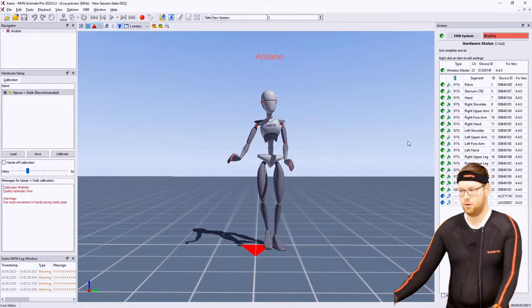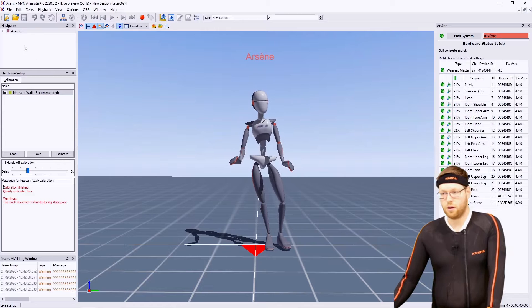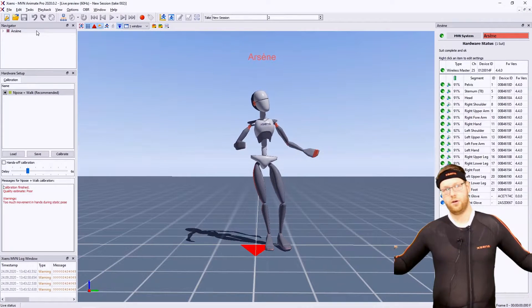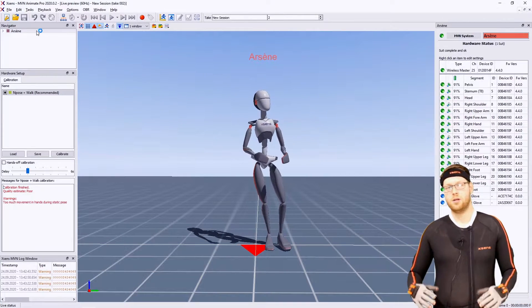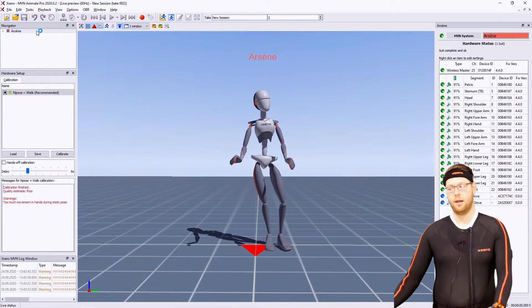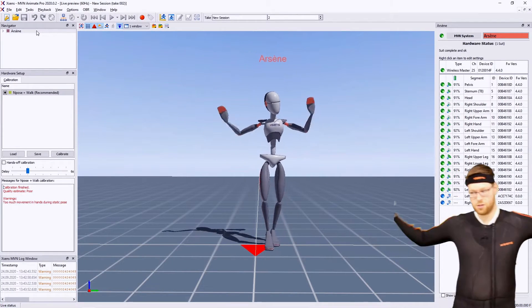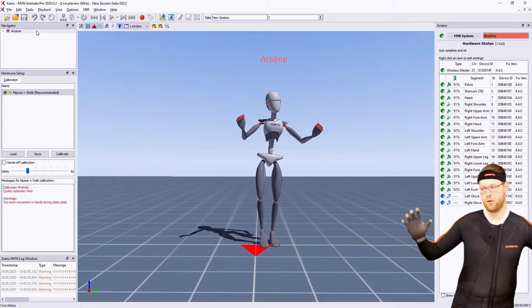Here in MVN, I already measured myself, I already did a calibration, so as you can see I'm moving around fine.